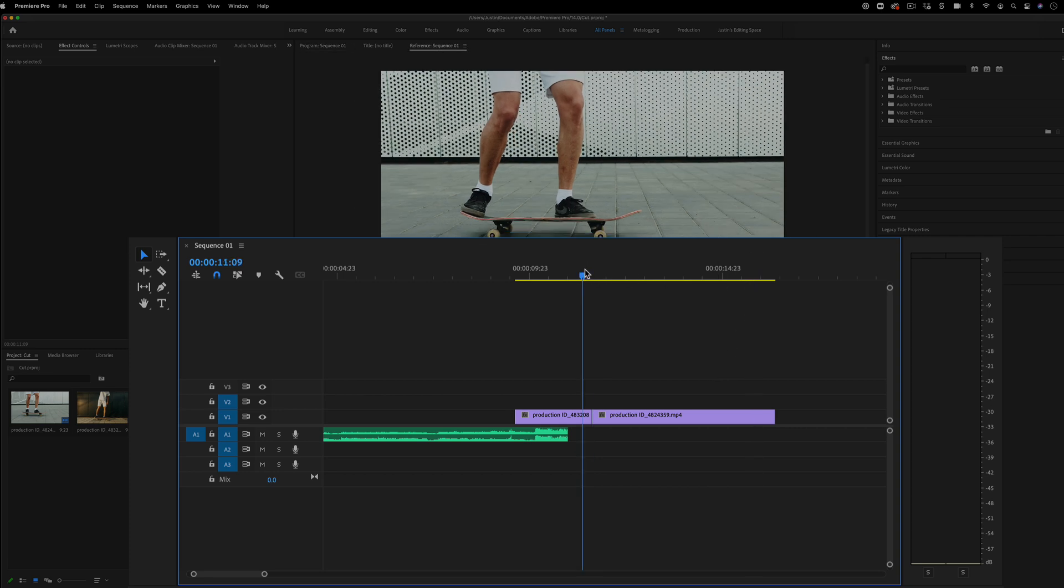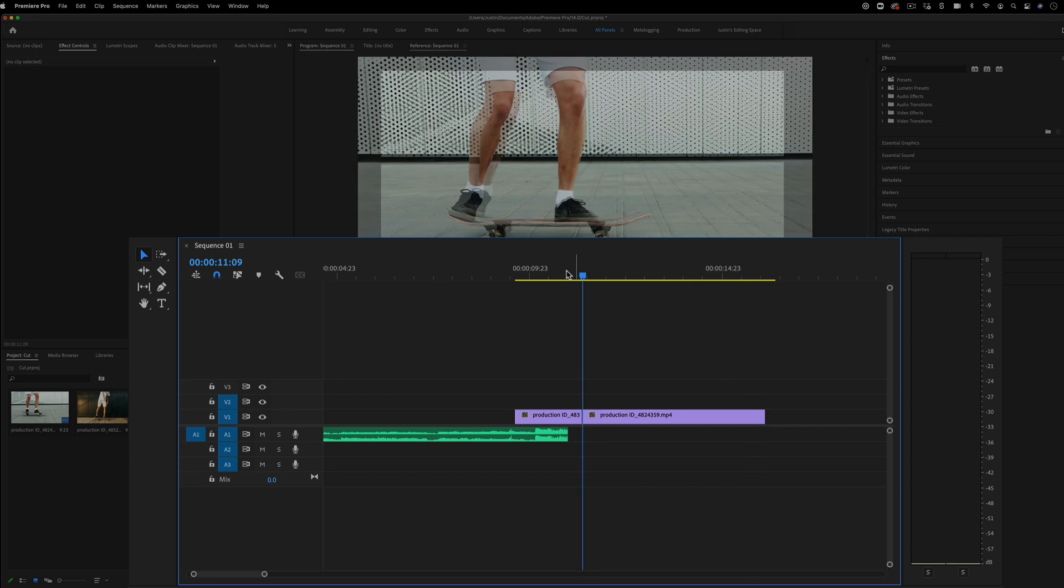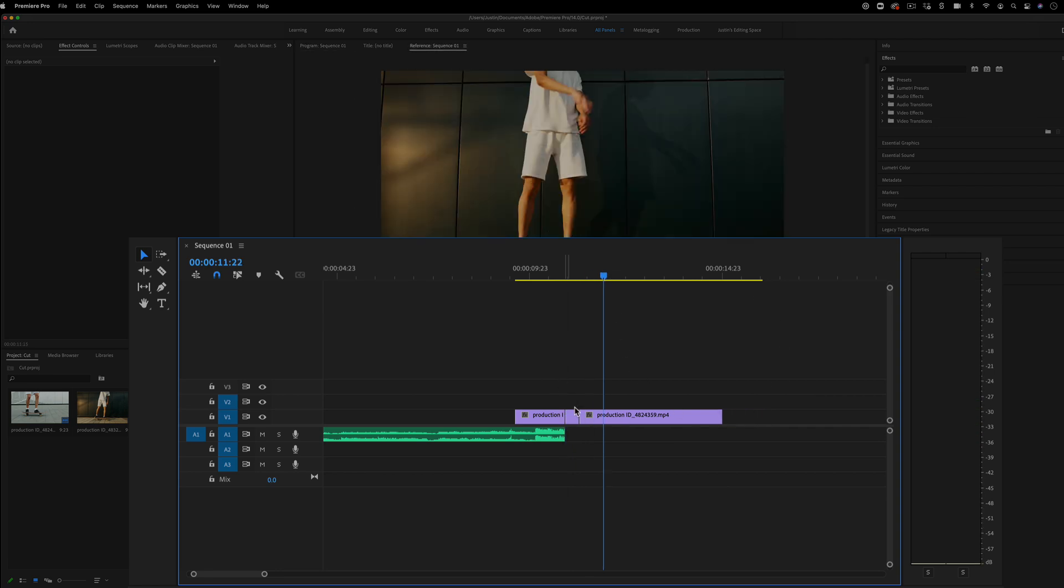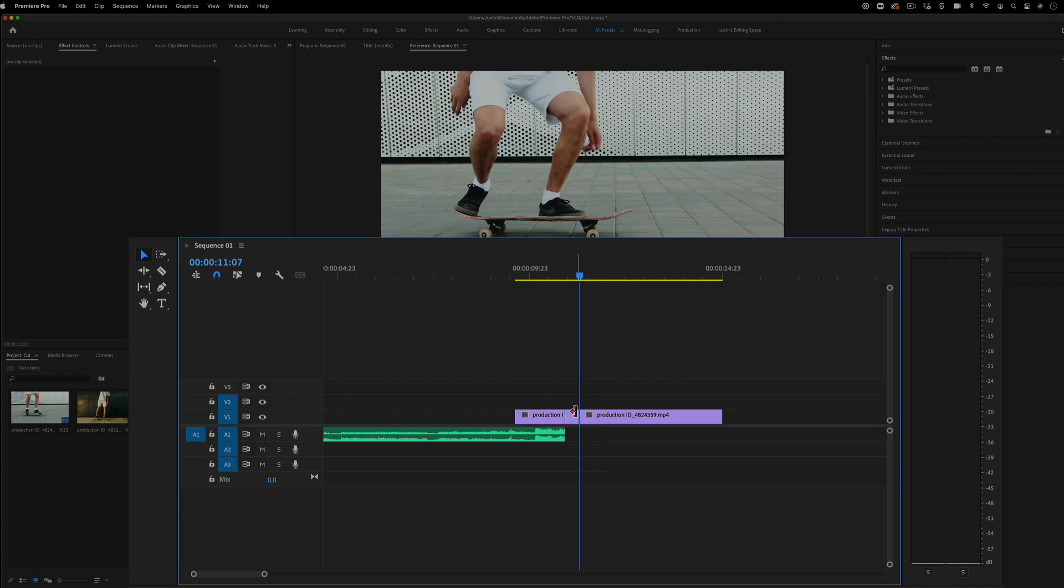Ripple delete is very useful. I can just consistently trim off edges or trim off the start of the clip and still bring it back to that original cut point.